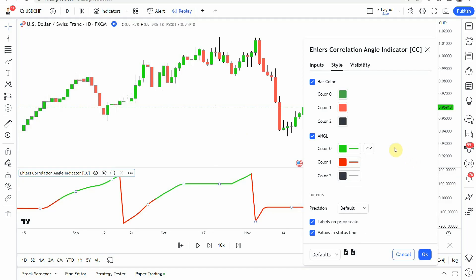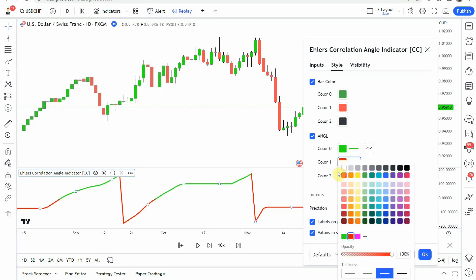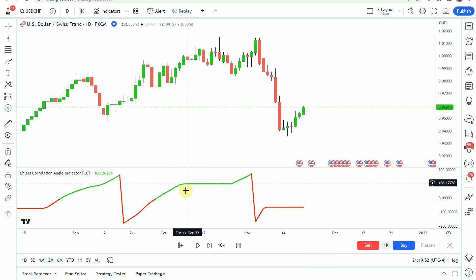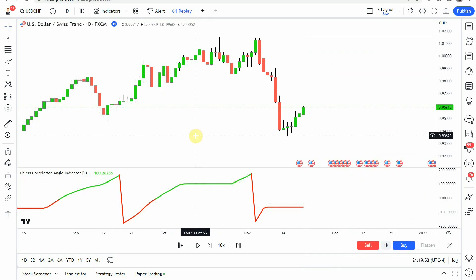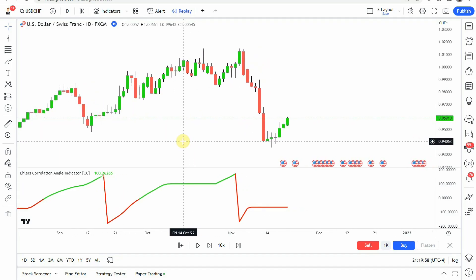The other modification we made was to the angle line itself. We changed the green from a dark green to a lighter green, and the red from a dull red to a more vibrant red, and bumped up the line weight so the line stands out a little bit more. In the original testing, this indicator did 13 trades in one year's time and was able to achieve a 61% win rate.